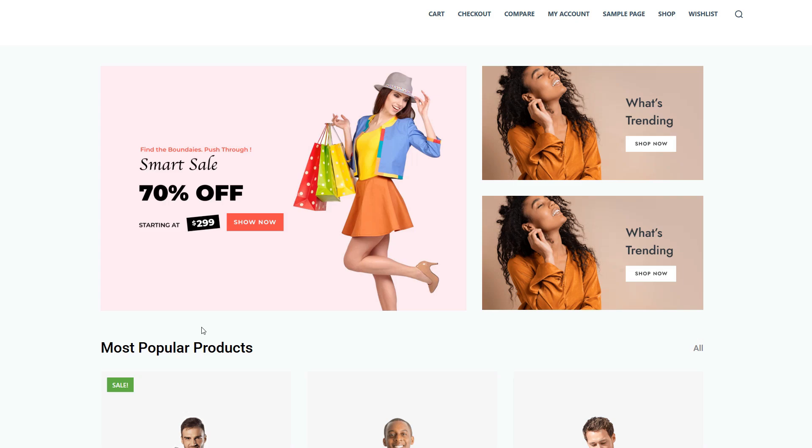Hello everyone, welcome back to the channel. Today we'll talk about Exit Intent pop-ups.